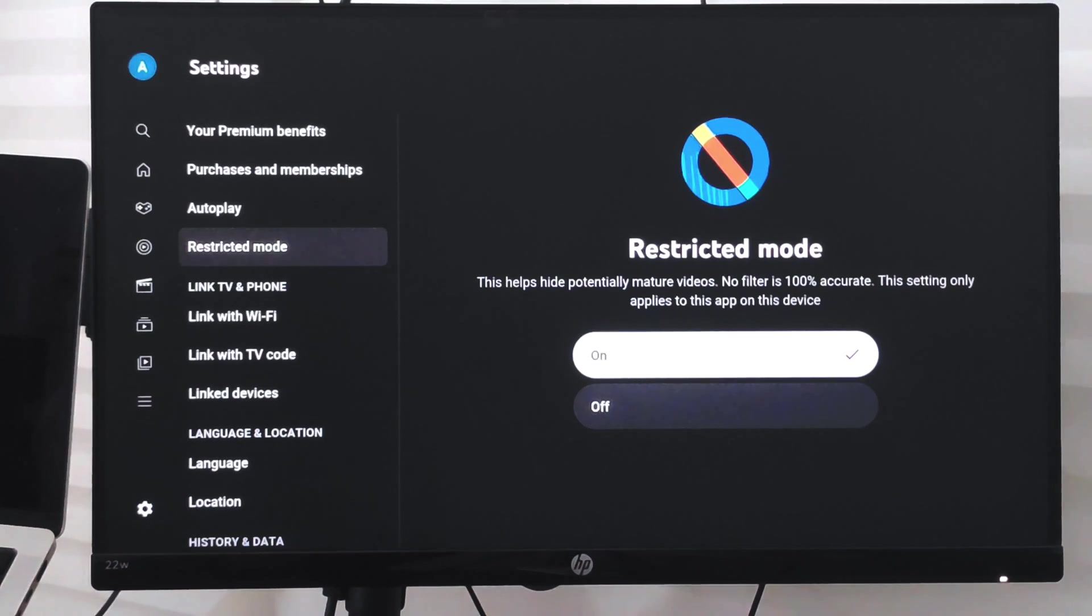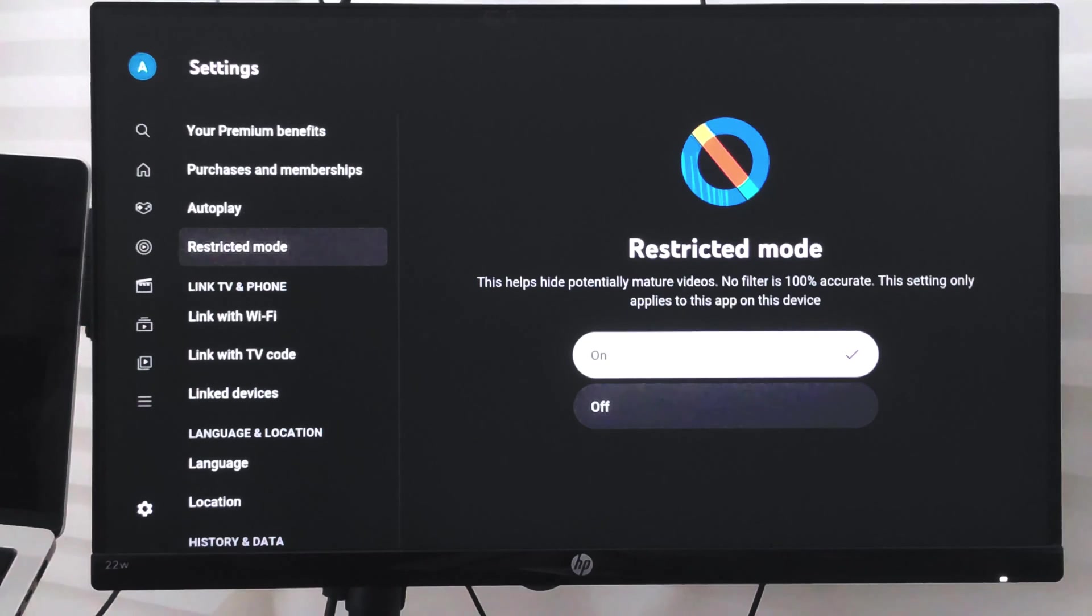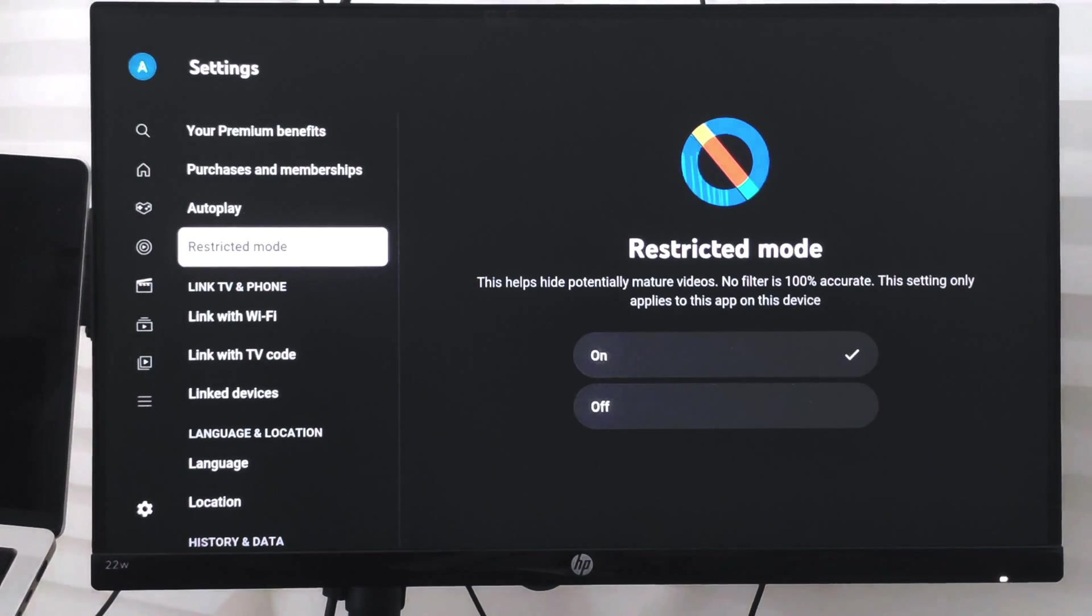In this way, you can customize the restricted mode option in your YouTube app on your smart TV. Hope this helps. Let me know if you guys have any questions. Cheers, have a great day!